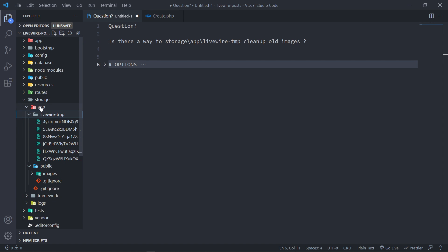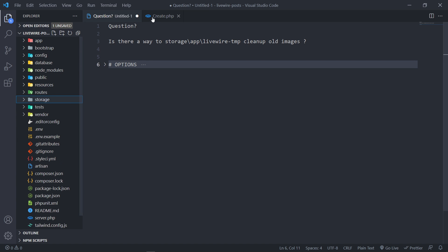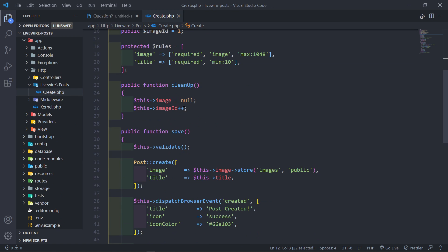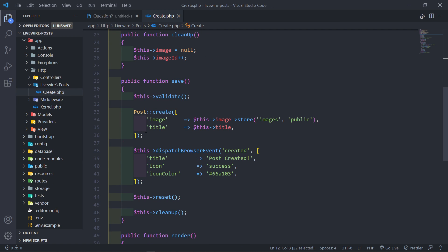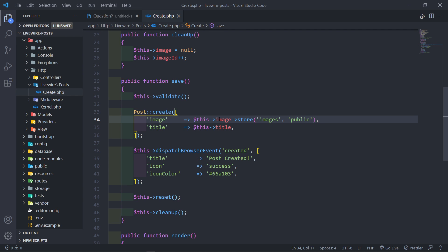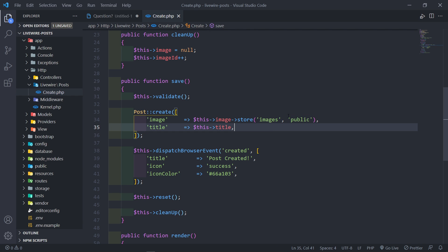We created a LiveWire PostCreate component when we used the file uploads. Then we stored the post — basically PostCreate the image. We store the image with a path inside an image folder inside the public directory.